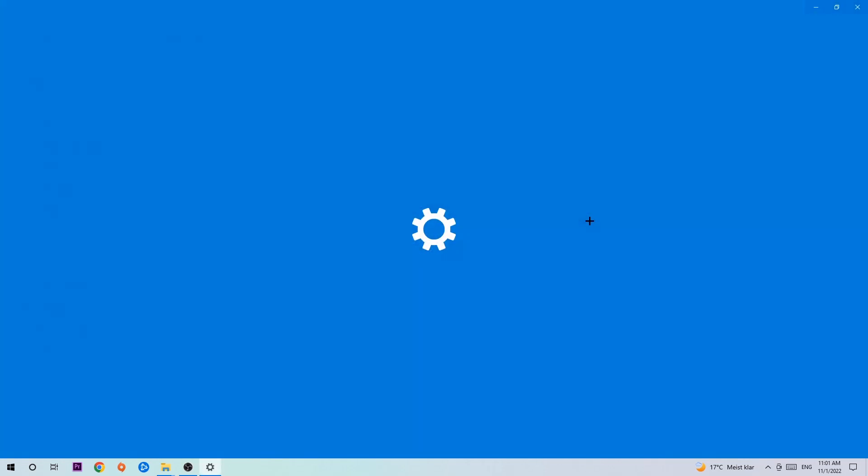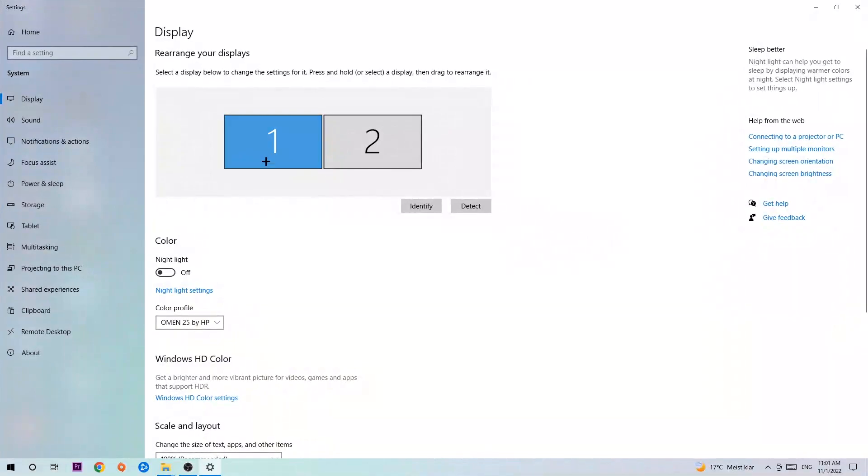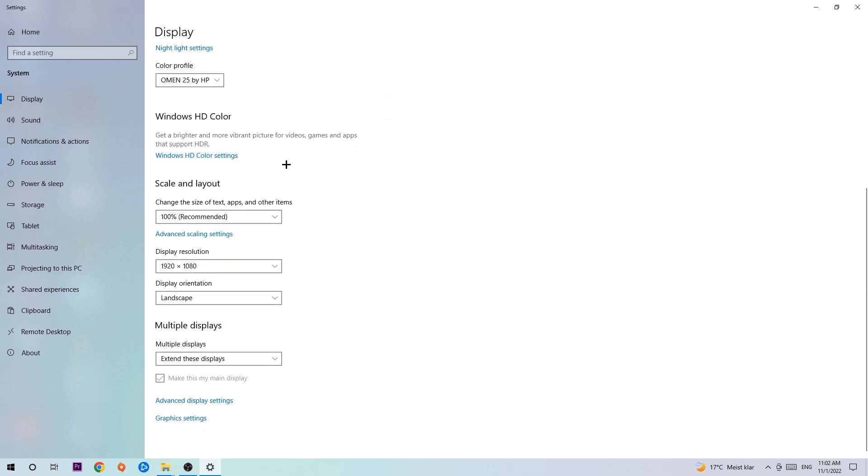We're going to hit that and click on display. The first step is to identify which your main monitor is, and obviously this just applies if you have more than one. So you're going to hit identify. Once you've done with that, scroll down.